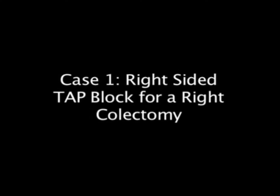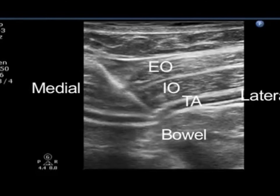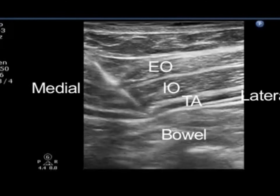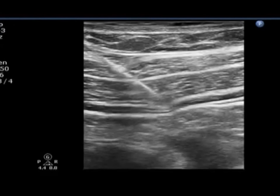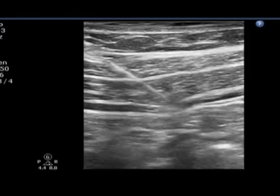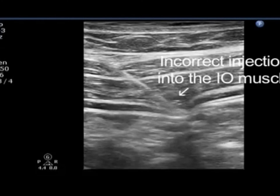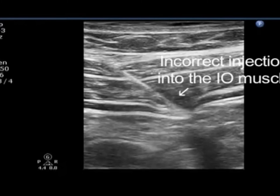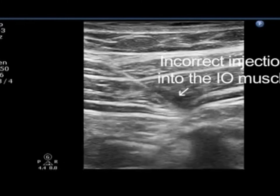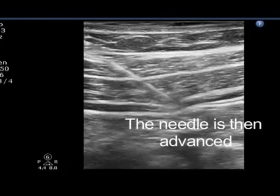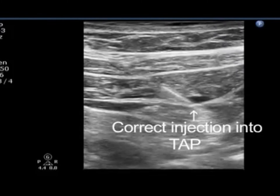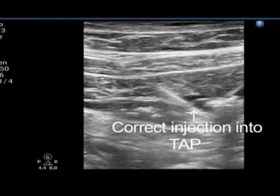Case 1: right-sided TAP block for a right colectomy. Here we see the needle penetrating through the external oblique, internal oblique, and into the transversus abdominis plane. However, with an initial test injection of saline, it becomes evident that the needle is actually within the internal oblique muscle, as indicated here. The needle is then slightly advanced and enters the TAP plane. A repeat test dose with saline confirms the correct location.